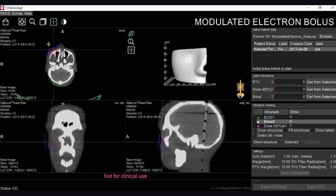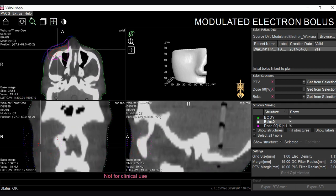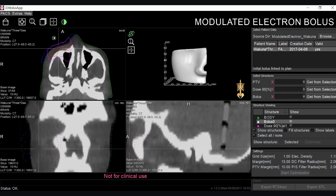Three planar views — axial, coronal, and sagittal — as well as a 3D rendering of the selected structure from the structure list are shown. Pan, zoom, and window level are also available options for the three planar views.